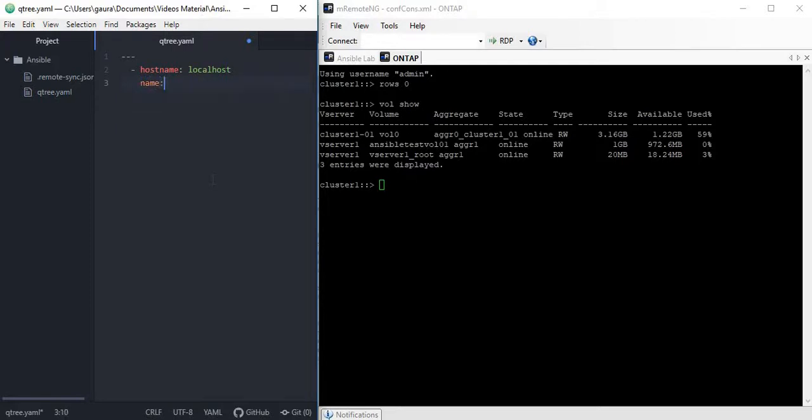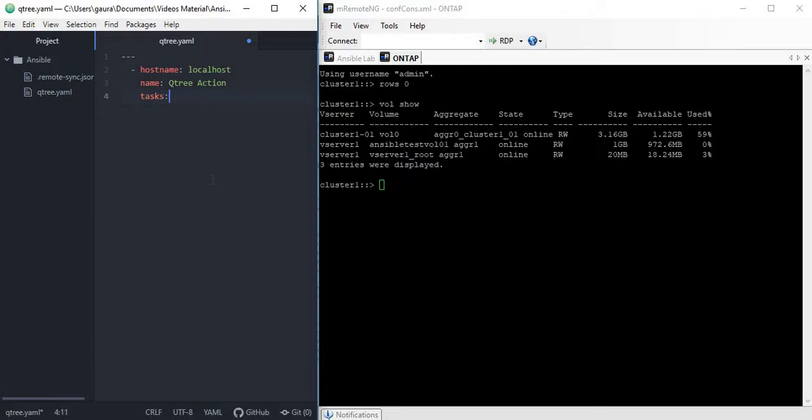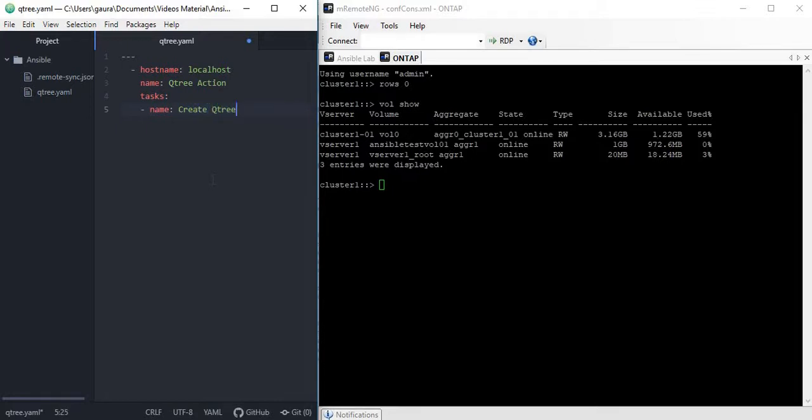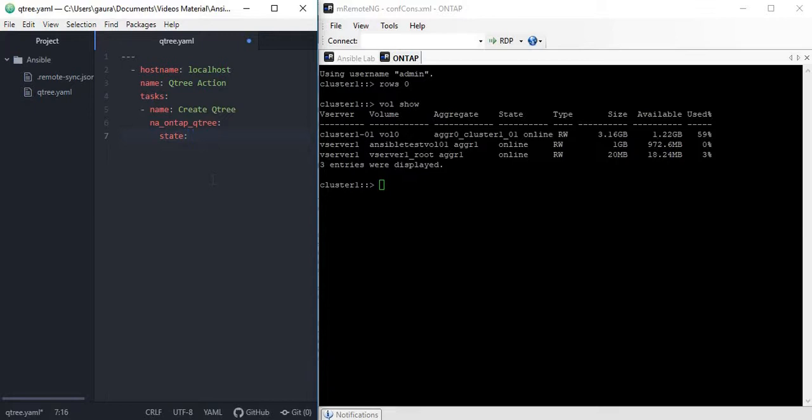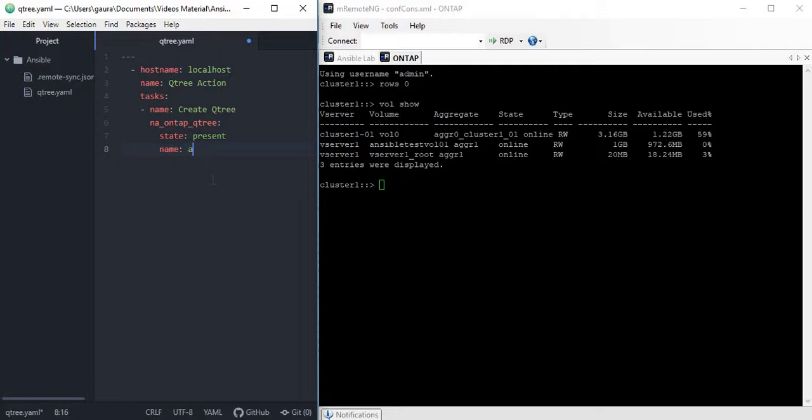The name of the playbook is going to be Qtree_action. Let's define some tasks. The name of the task is going to be create_Qtree. The module we are going to use here is na_ontap_qtree. As we are creating a Qtree, state should always be present.